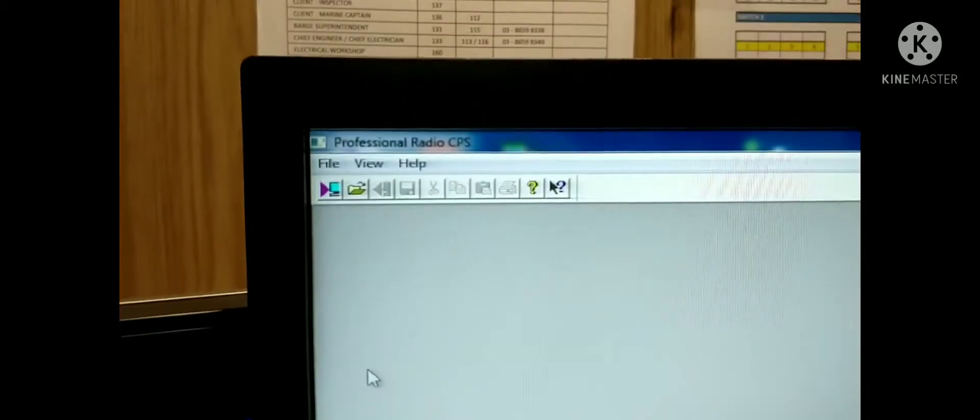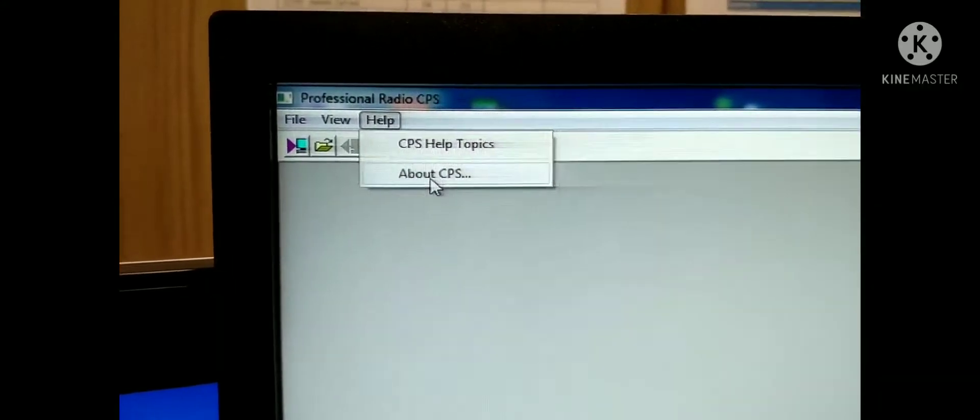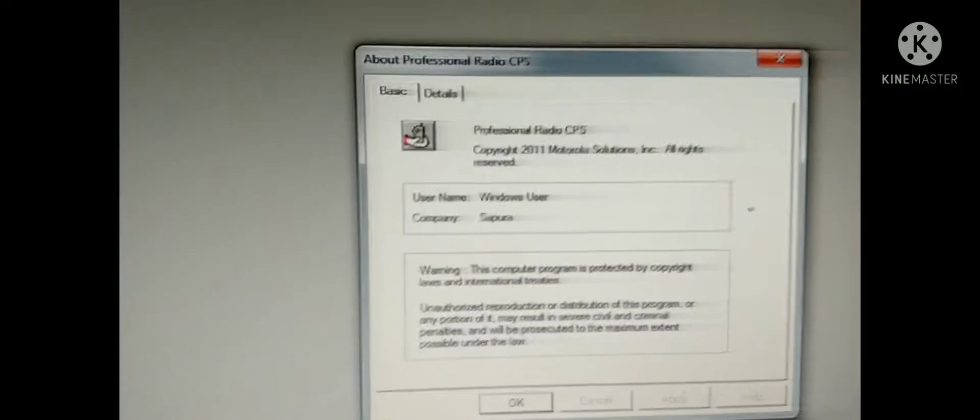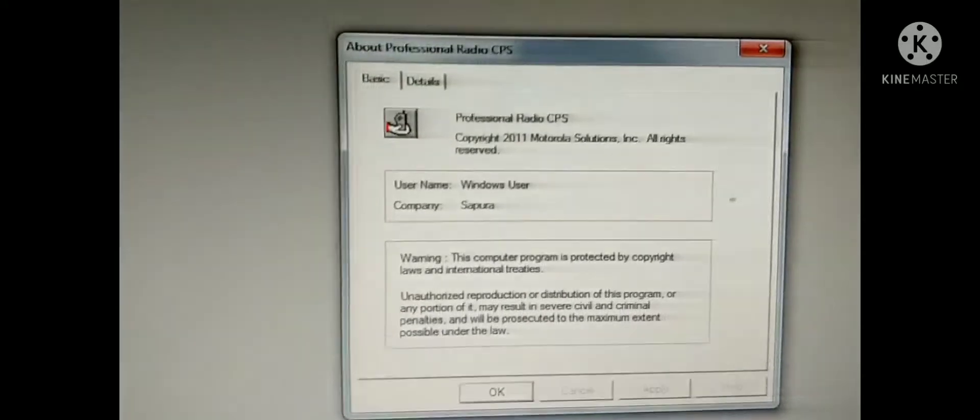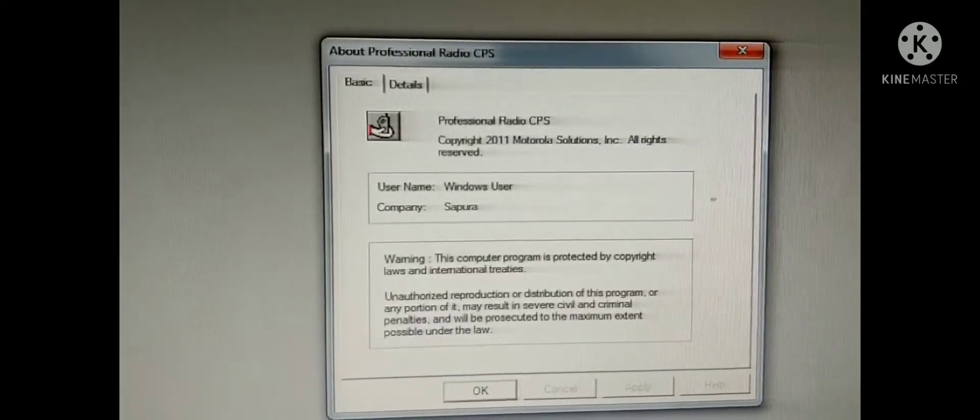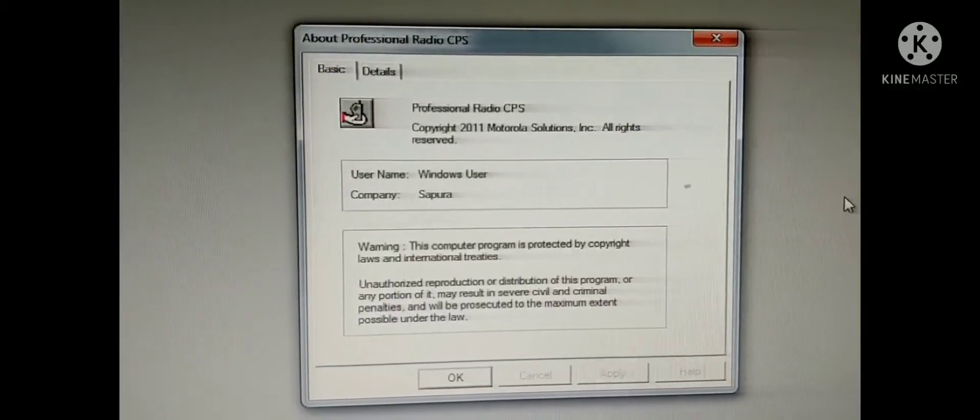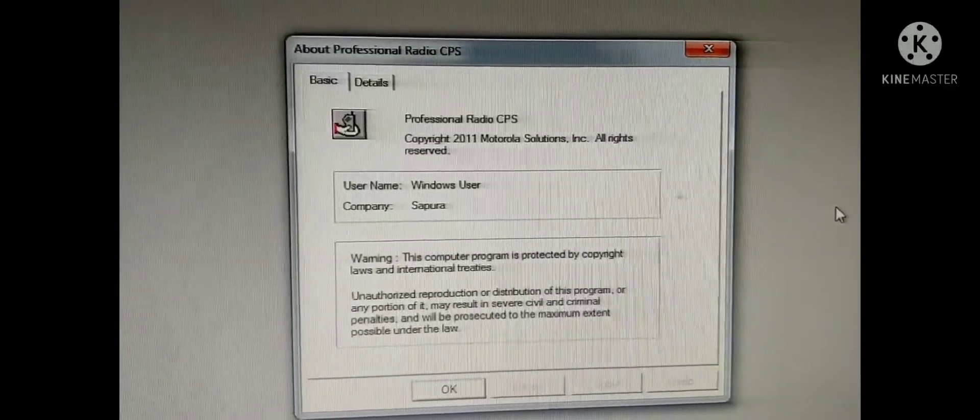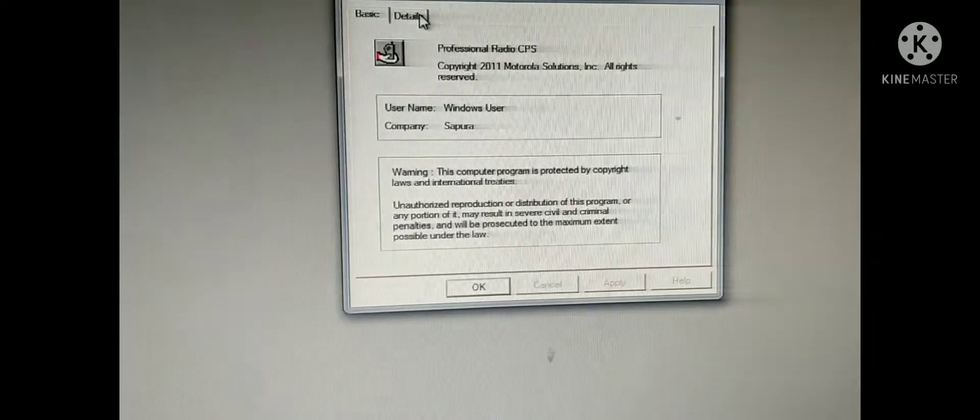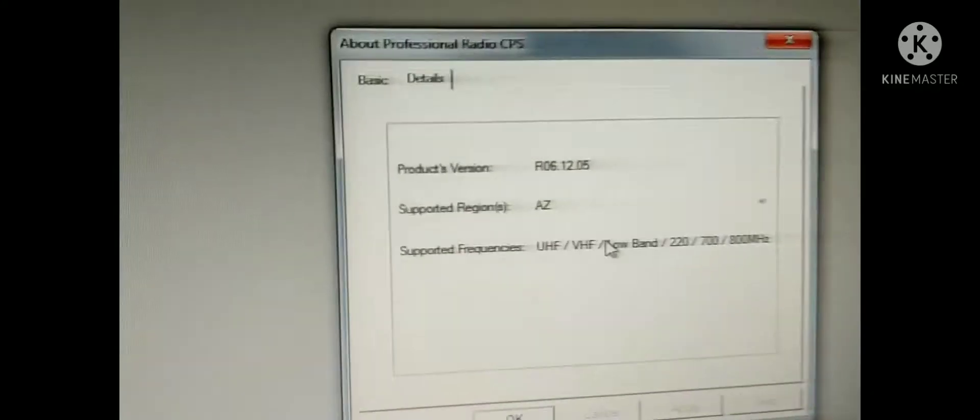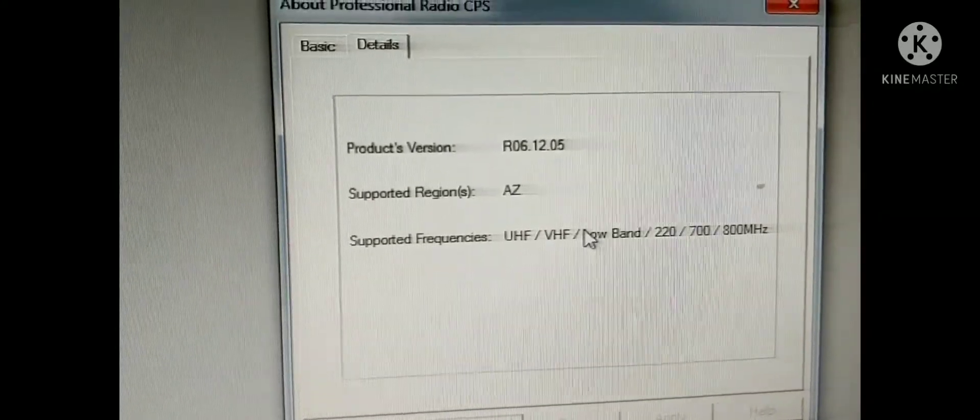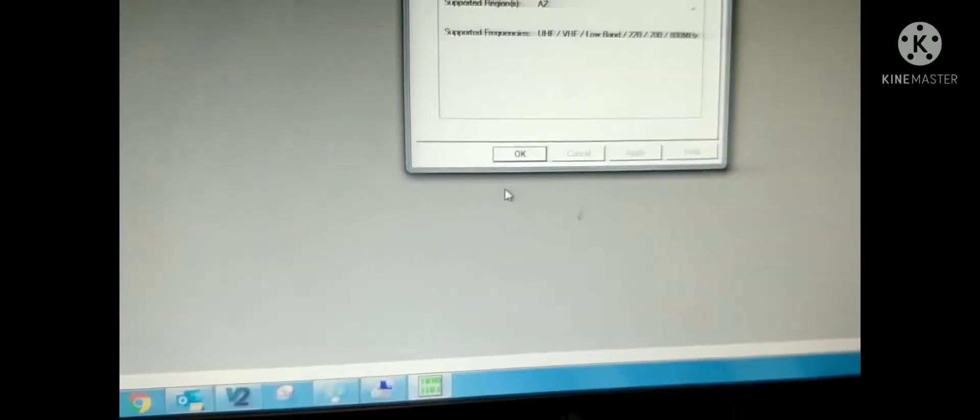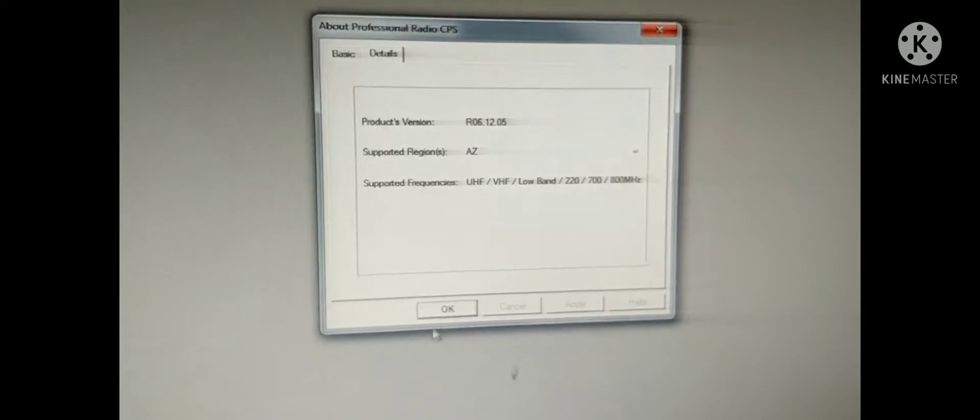You can see the version about CPS. You can see the detail. The version is 6.12. The software you can download from the Motorola website.